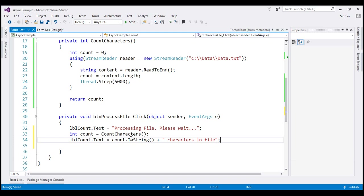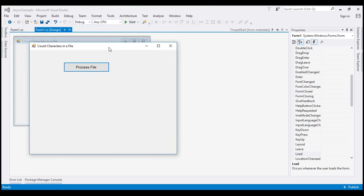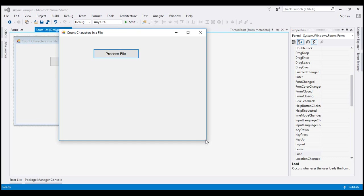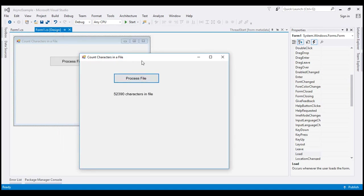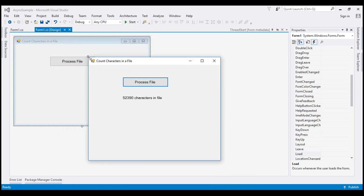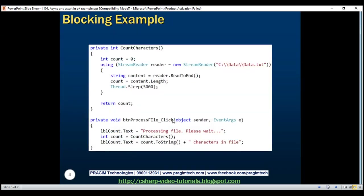Let's run the application by pressing Ctrl+F5. When we click the process file button, we'll see two problems. First, it will not display the status message 'processing file, please wait'. Second, the application becomes unresponsive while processing — we won't be able to move or resize the Windows Form. Let's look at that in action: clicking the process file button, notice we don't see the status message, and I'm not able to move or resize it. Once it finishes processing, I can move it and we can see the number of characters.